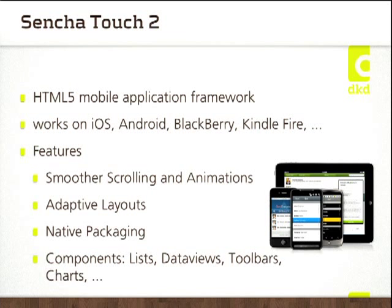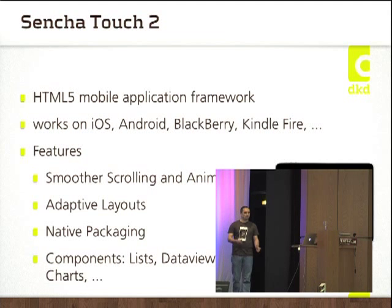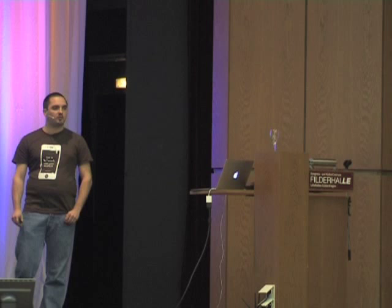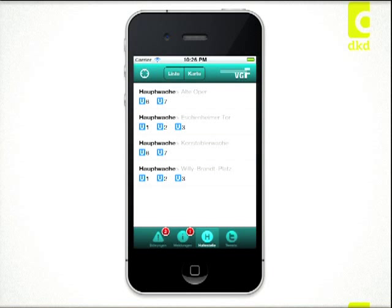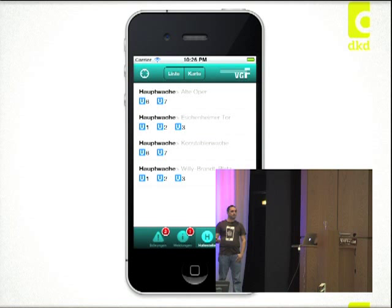I think it's nicer to see some real stuff we did with Sencha Touch to give you an impression. We started two years ago and built an application for the public transportation in Frankfurt where you can view stations and get real-time information. You can see it's custom-themed, and we have a lot of styled lists to show stations in Frankfurt, with maps integrated and tweets and that stuff.